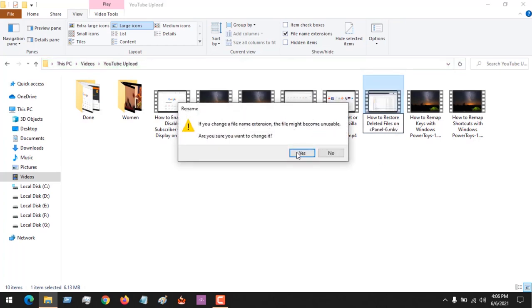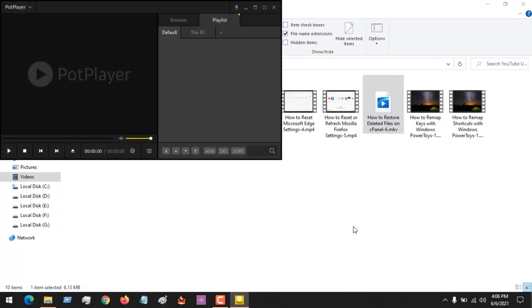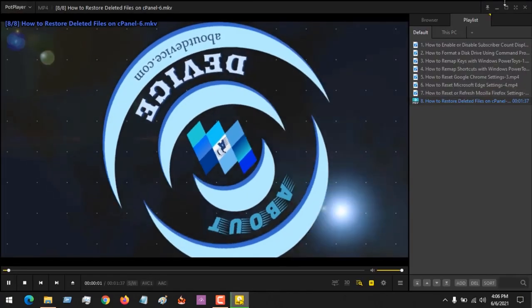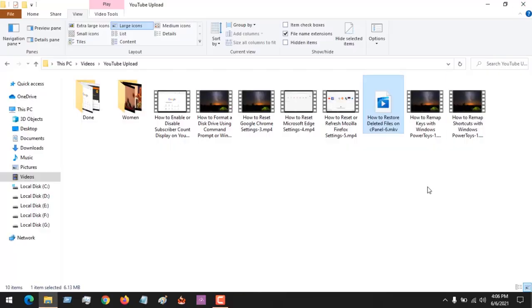It will bring out the warning and the format will be changed to MKV. If I open the file, you can see that the file is running. This is the easiest and fastest way.